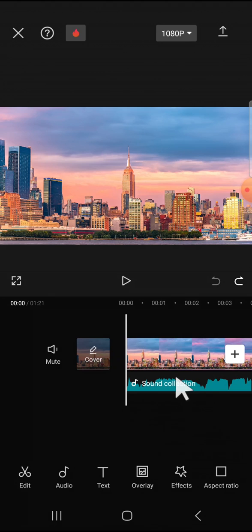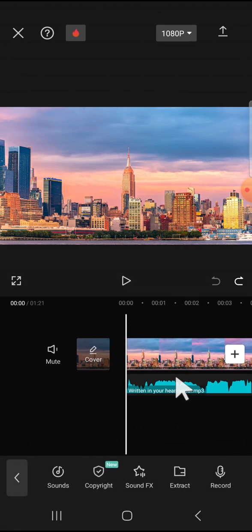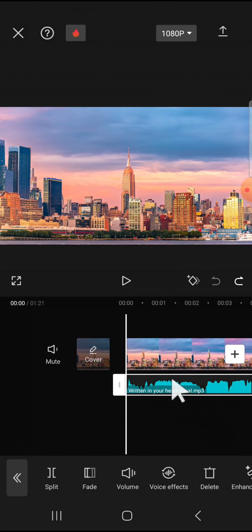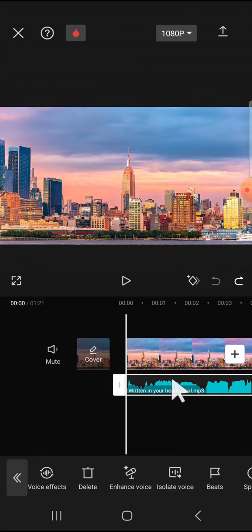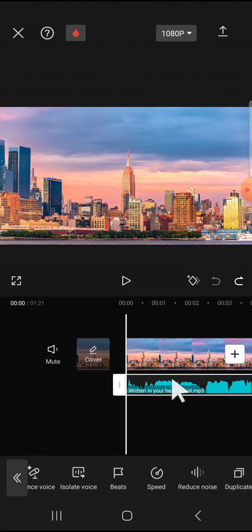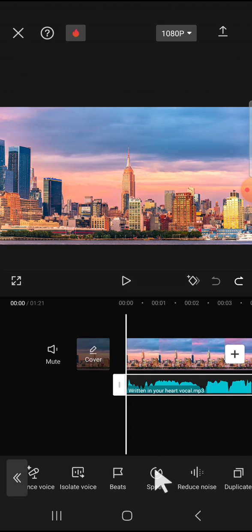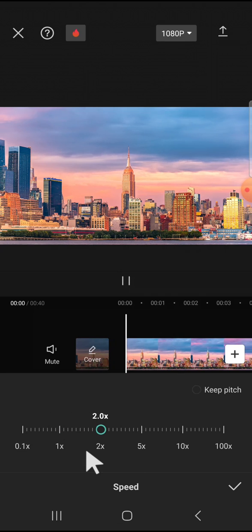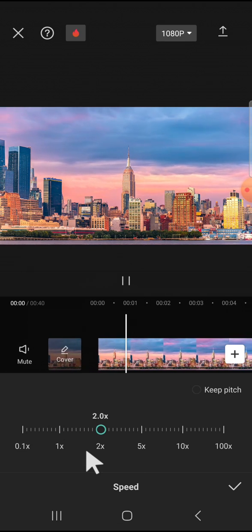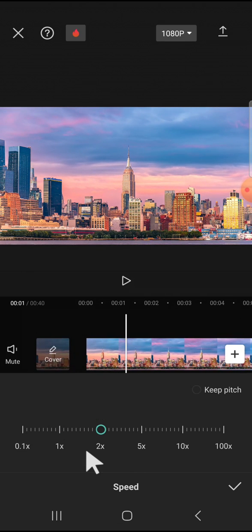We can tap on the audio and tap on it one more time, then scroll all the way to the right until we find the speed option. For instance, I'm going to make it two times faster. If you want to keep the original audio, you just need to do nothing.